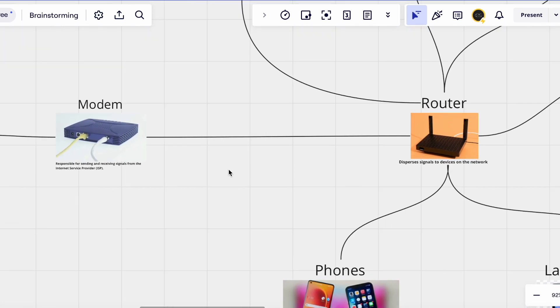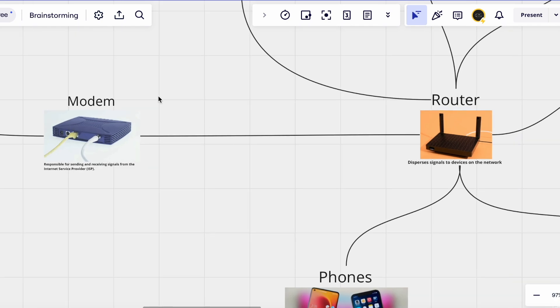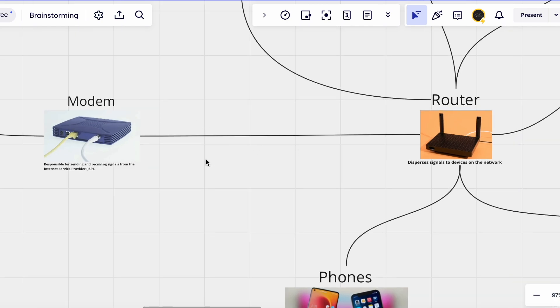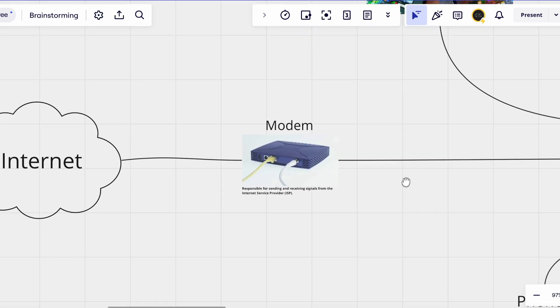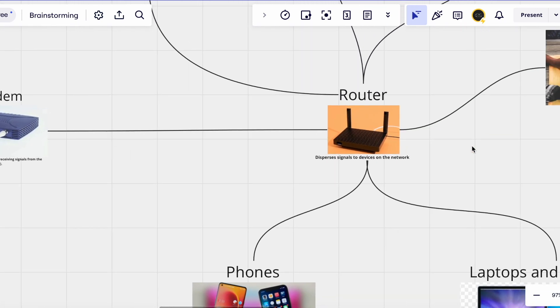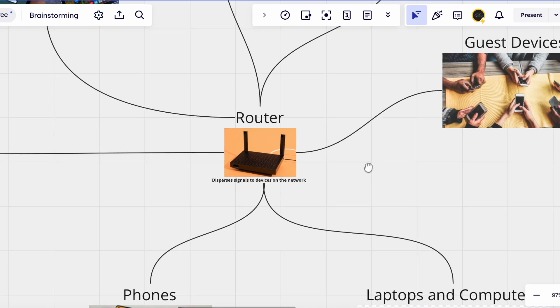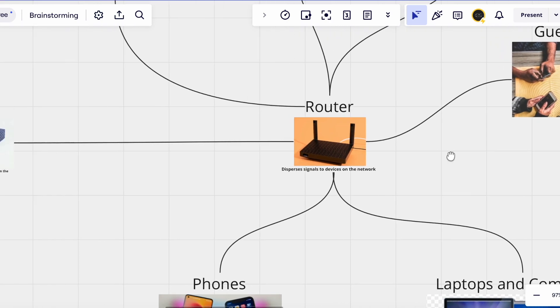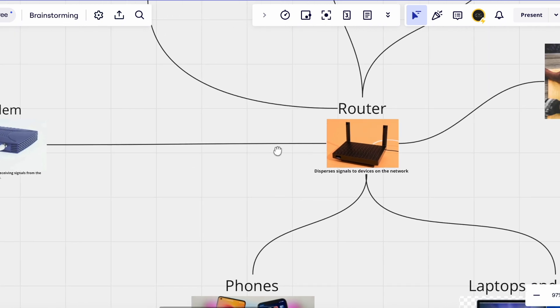Some manufacturers streamline this into one device. So you have a modem and a router combined into one device essentially performing both roles. It takes up less space and it's more convenient. You'll either have two separate devices, one being a modem, one being a router or you can have both combined into one.